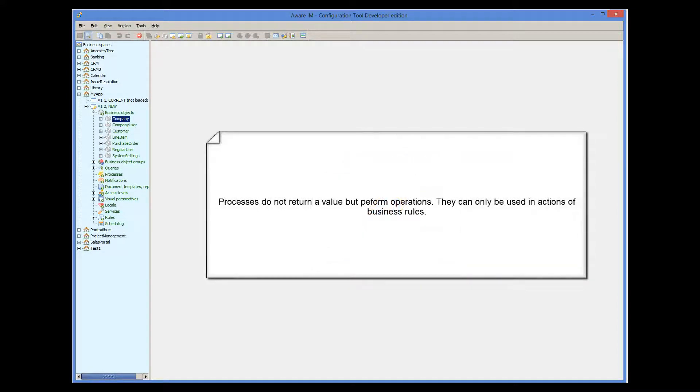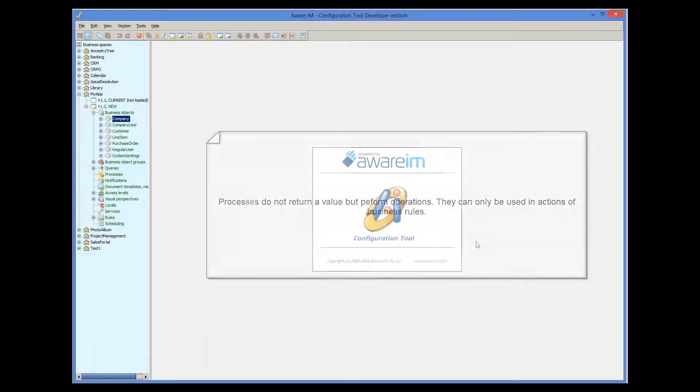Processes, on the other hand, do not return any value, but perform certain operations, usually changing values of object attributes, executing rules, sending emails, and many other things.